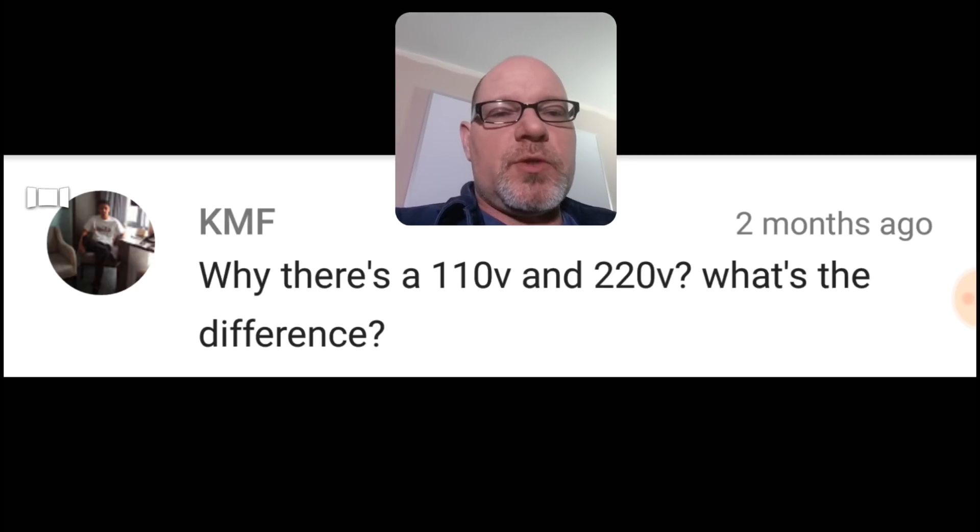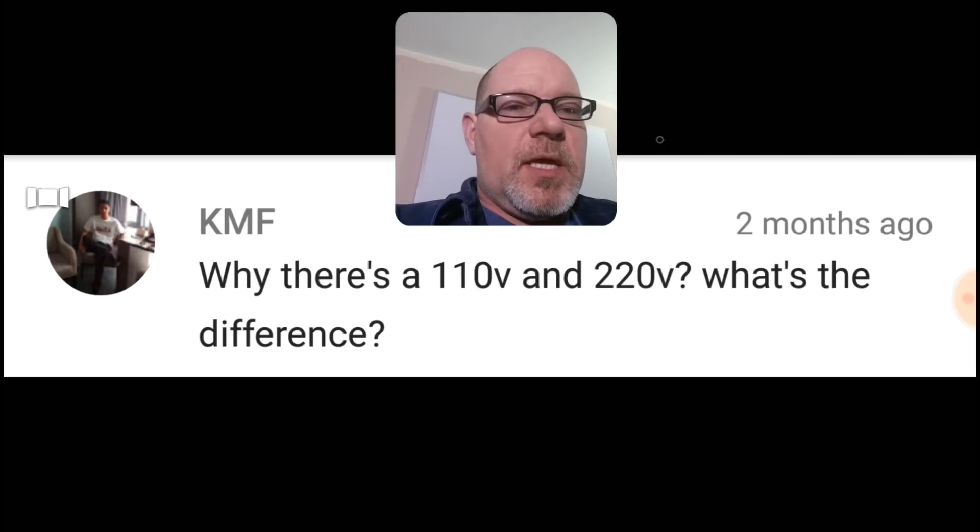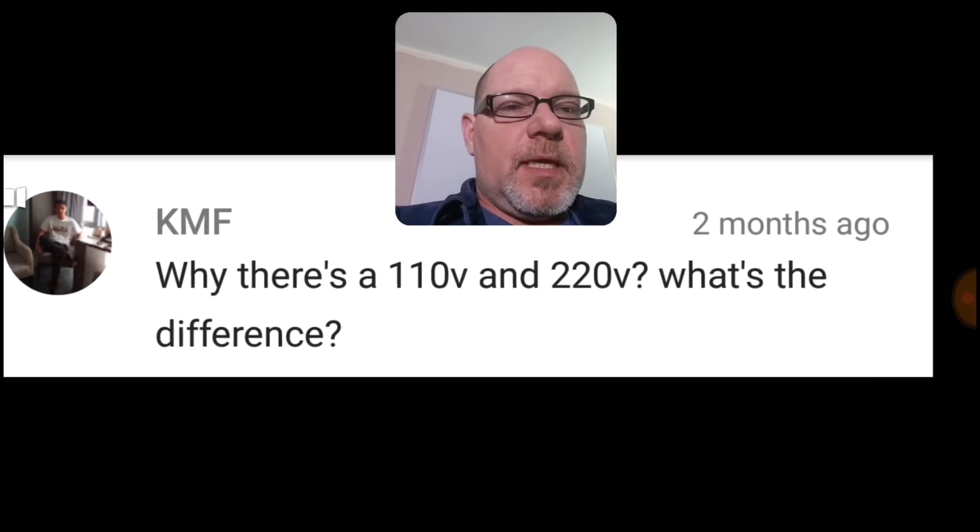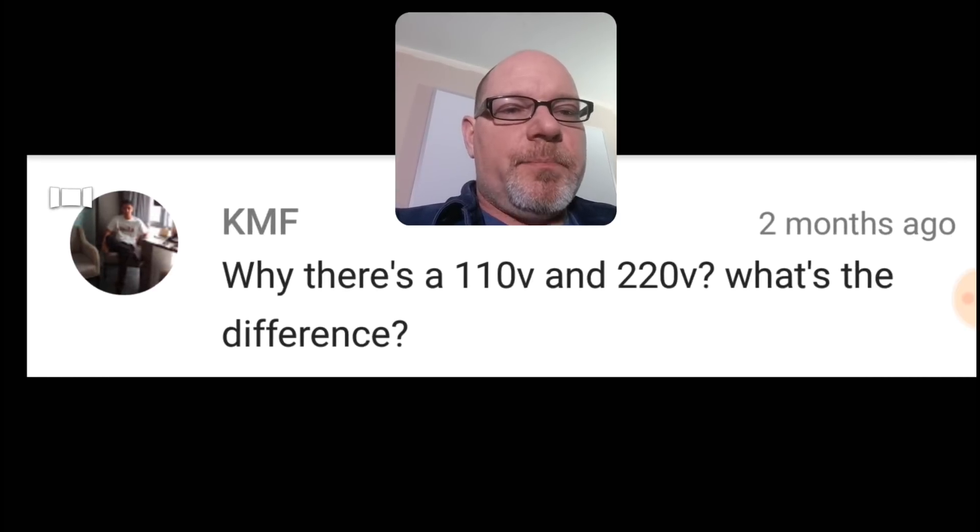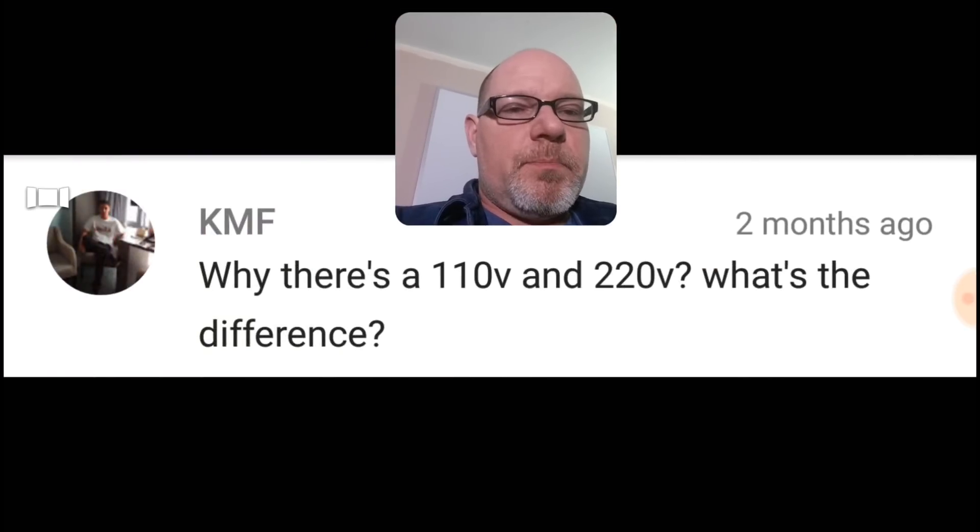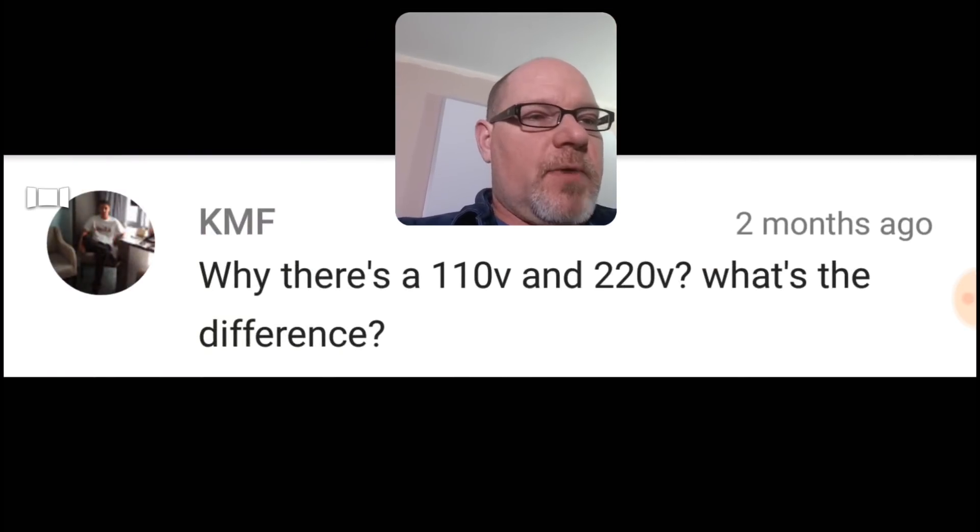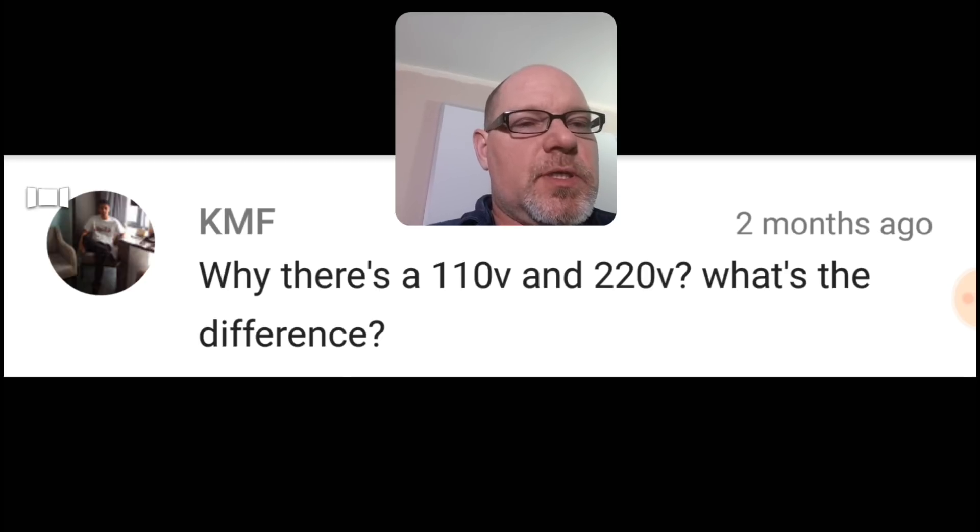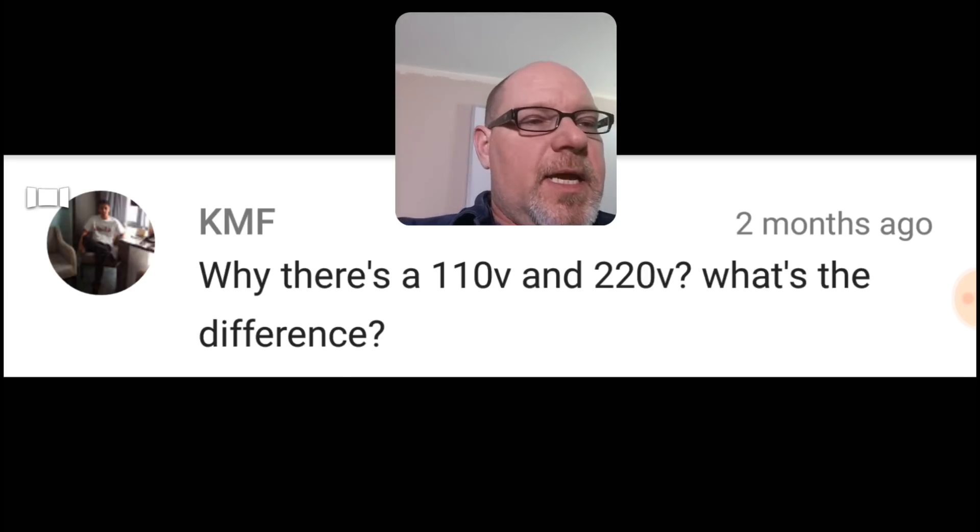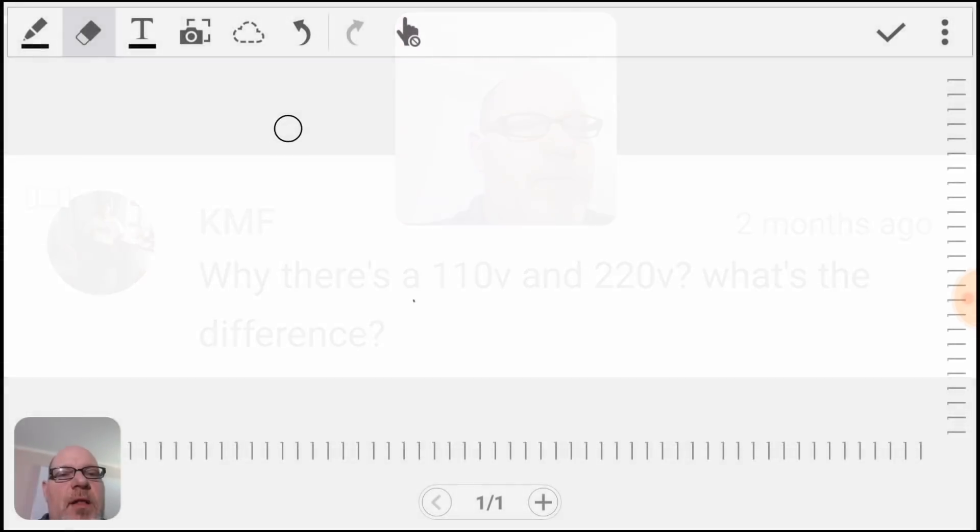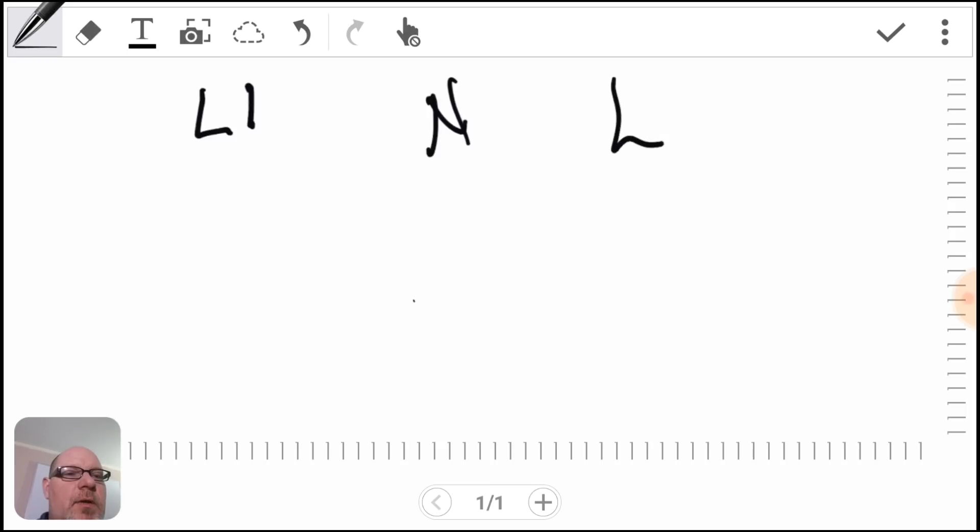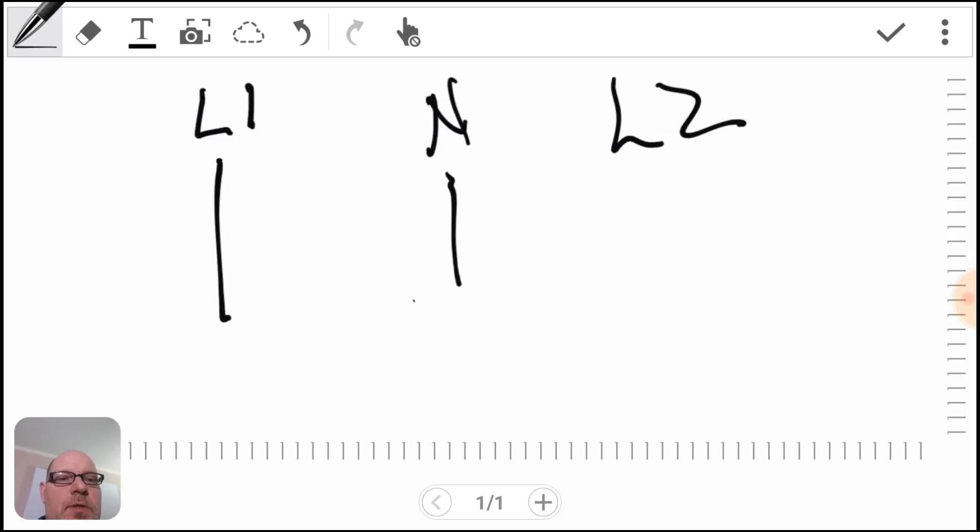120 and 240 is really the most common household voltage. Let's lay it out this way: you have L1, neutral, and L2. L1 to neutral is